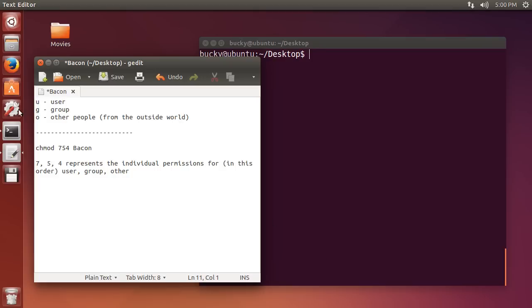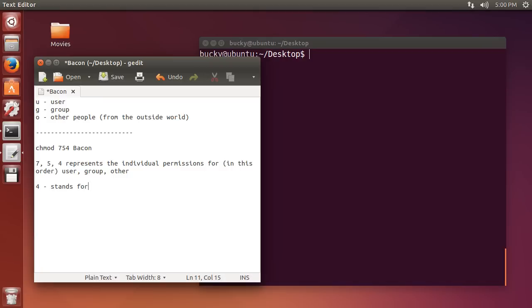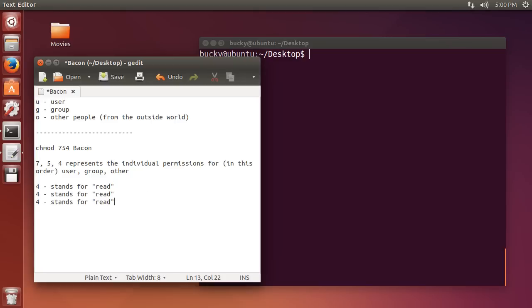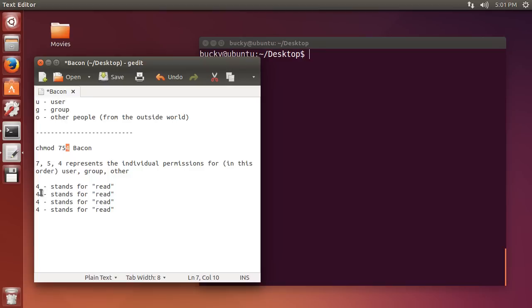So, alright, that was easy enough, so we're giving 7 to the user, 5 to the group, 4 to the other. Alright, so what the heck do these numbers mean? Well, 4 stands for read. Let me copy this so I don't have to type it again. Alright, so whenever you see the number 4, it stands for read. So, we are giving others the ability to read this. Now, 2, whenever you see a 2, even though it wasn't in this example, this means write. So, if we were to change this to 2, then we would give the others the permission to write it.